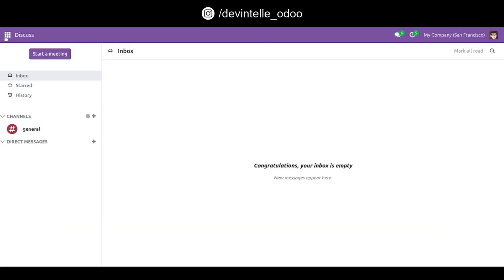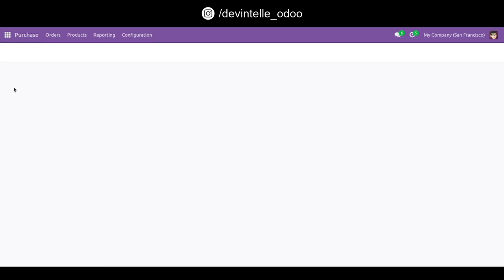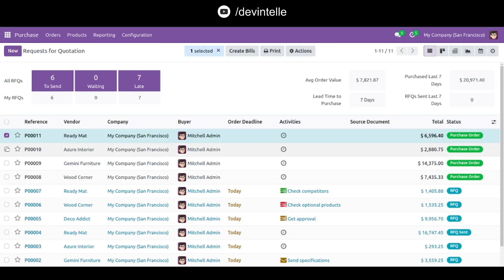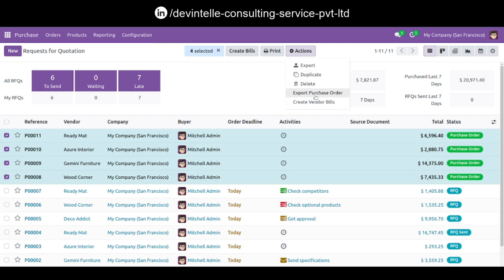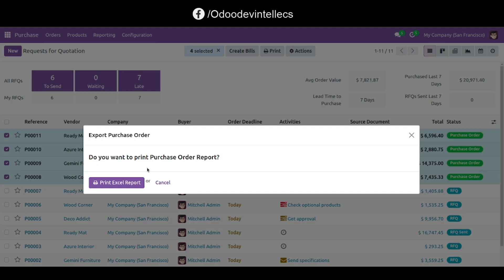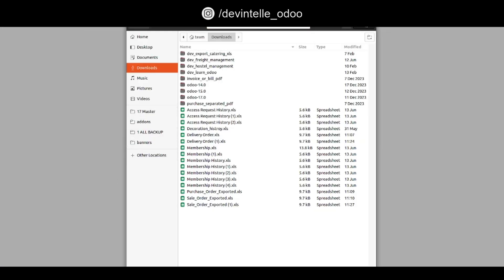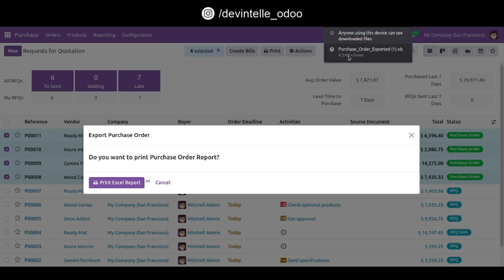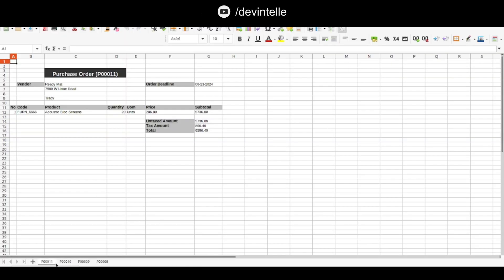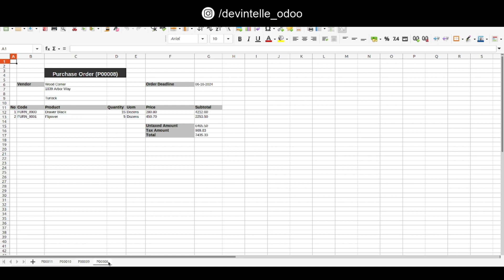Our module is now available. Go to the purchase module and select multiple orders. Go to the action menu and you can see 'Export Purchase Order' — click on this menu, then click on print Excel report. Save it, and you can see multiple orders are printed here. Thank you.